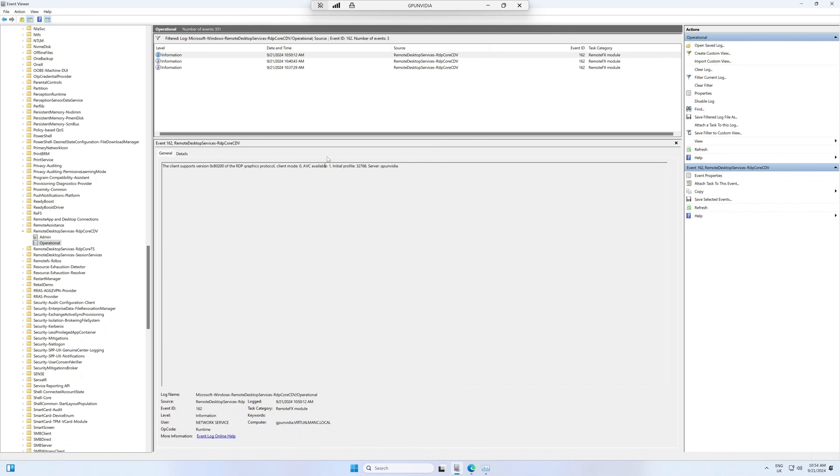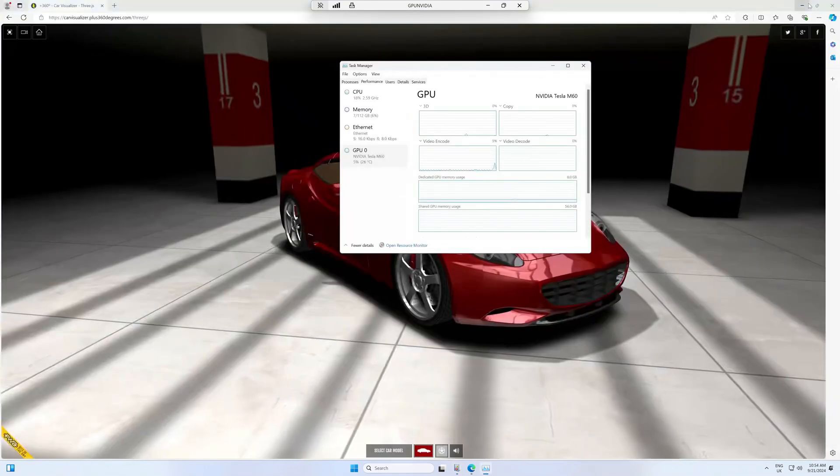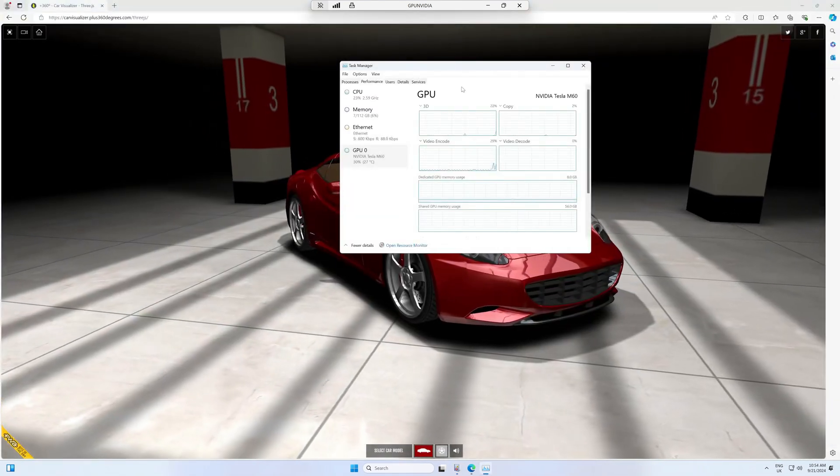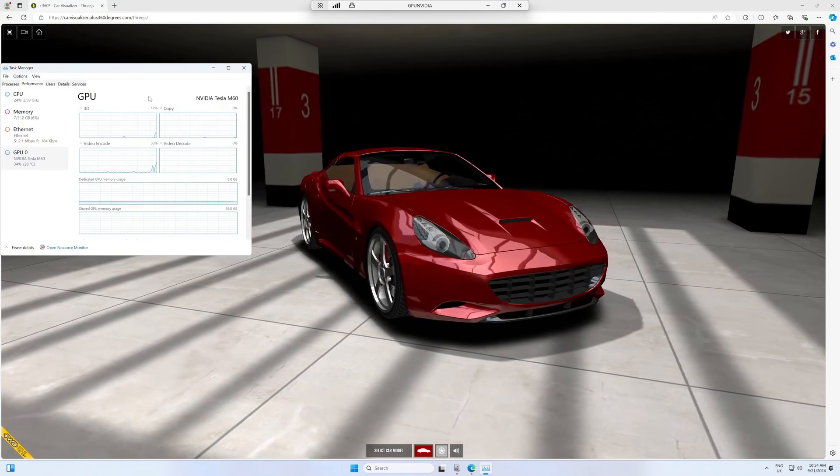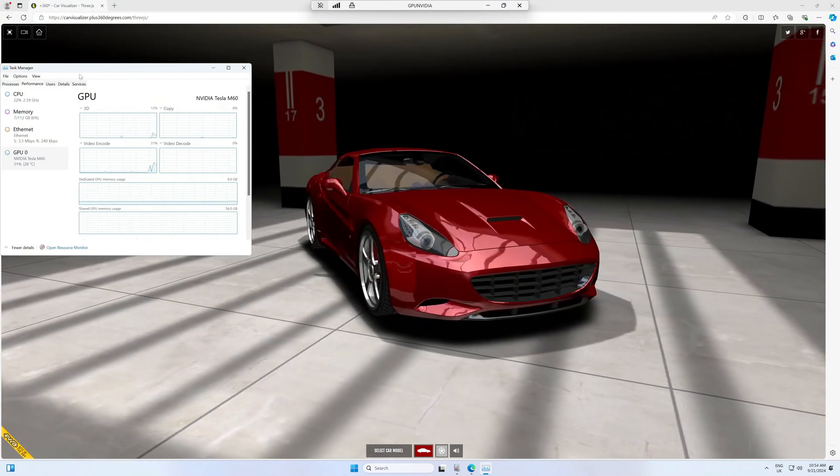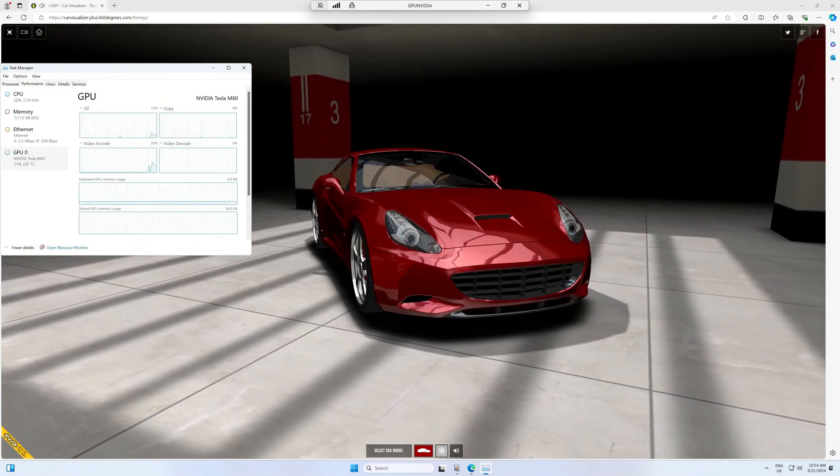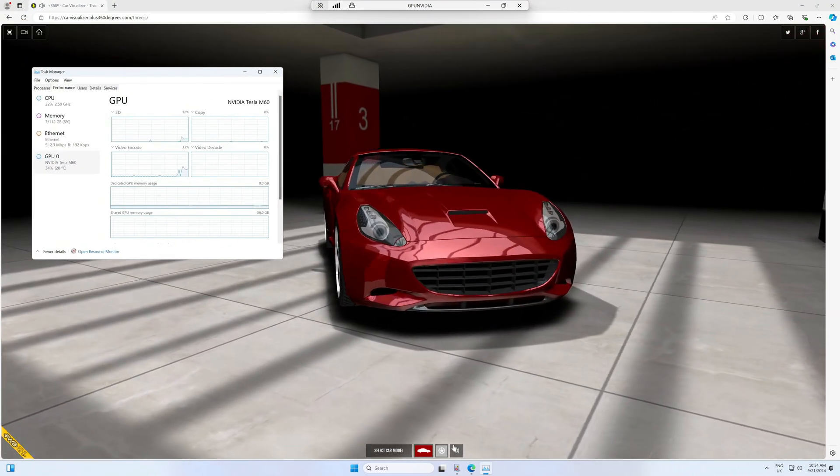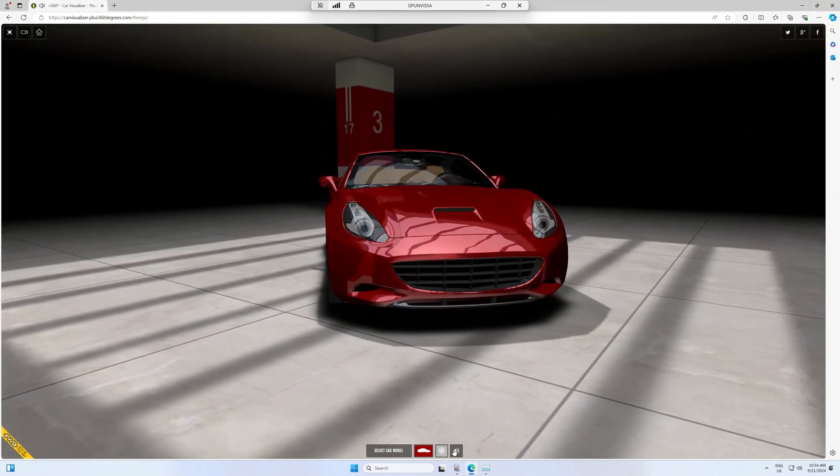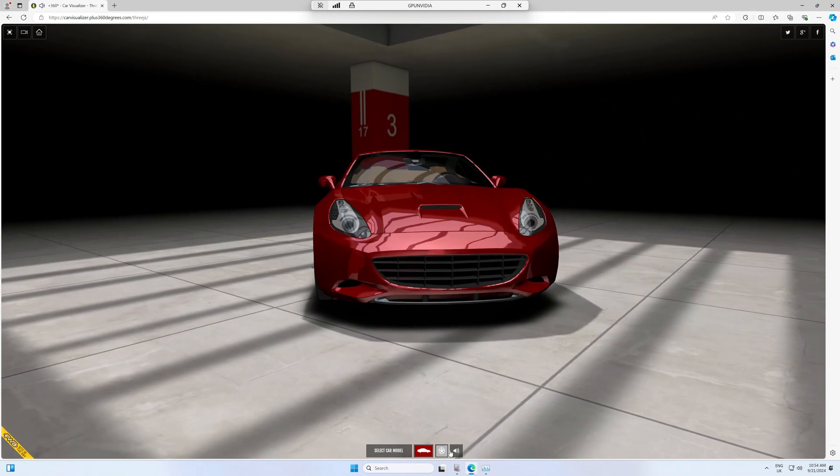I can confirm that I did some testing before I applied the settings and it was a bit choppy. After applying the settings, I can confirm it's actually really smooth. Here's what you can see: a website that I'm using, Car Visualizer.